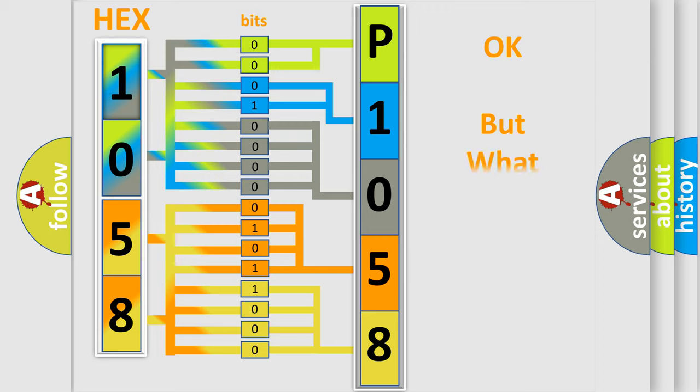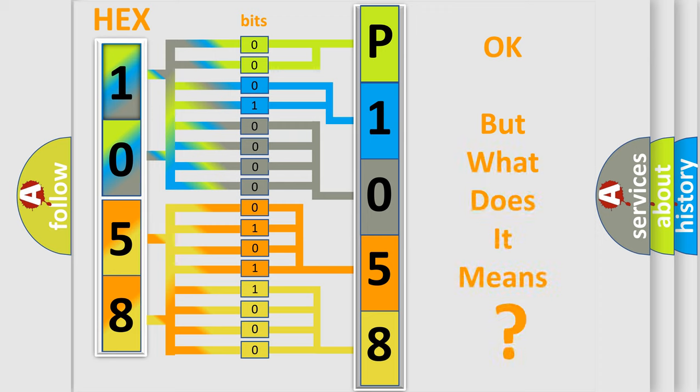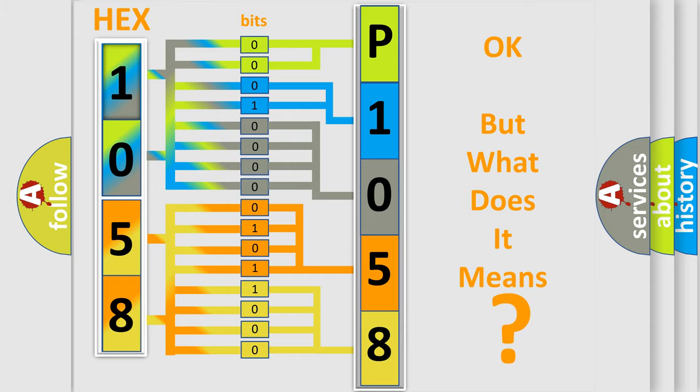The number itself does not make sense to us if we cannot assign information about what it actually expresses. So, what does the Diagnostic Trouble Code P1058 interpret specifically for Jeep car manufacturers?